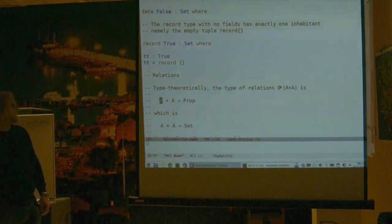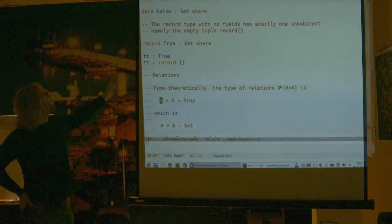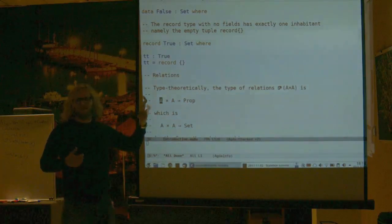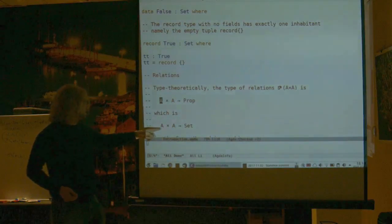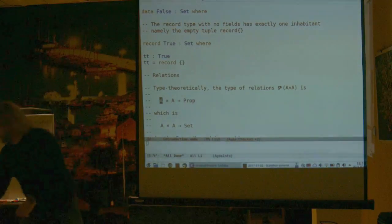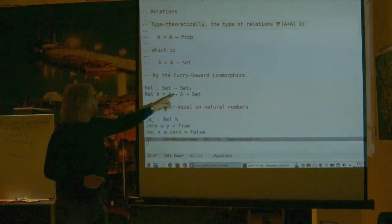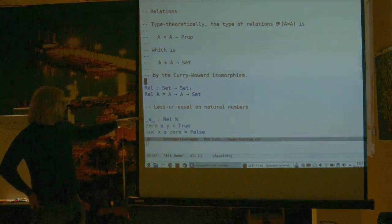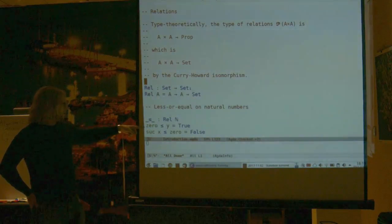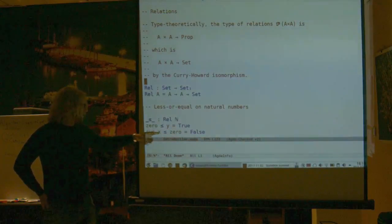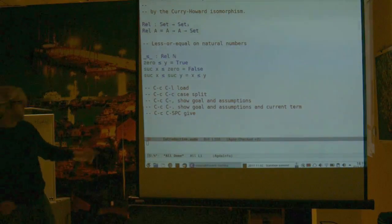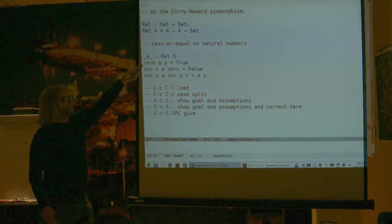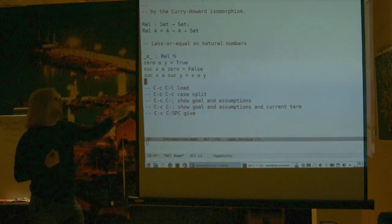For what I'm going to tell you next, we also need to talk about relations. We're identifying propositions and sets, so a relation should be something which, given two elements, gives a proposition about whether they're related. Since propositions are identified with sets, this means it's a dependent type depending on two elements of the set. I define Rel to be A → A → Set. Here's an example relation: less-than-or-equal-to on the natural numbers.